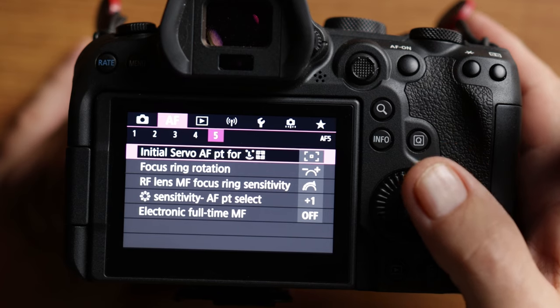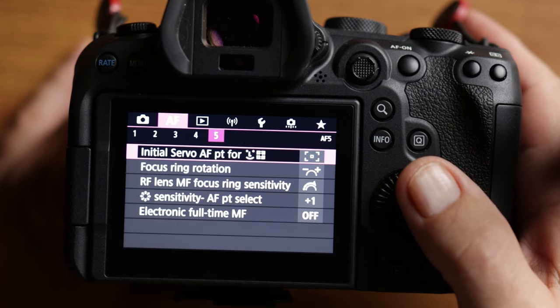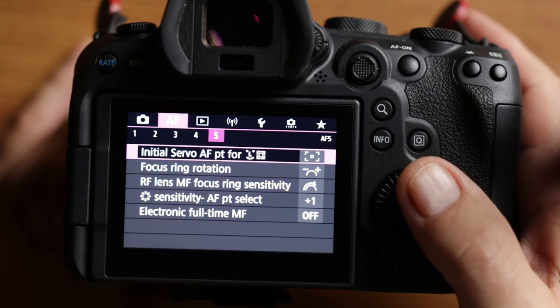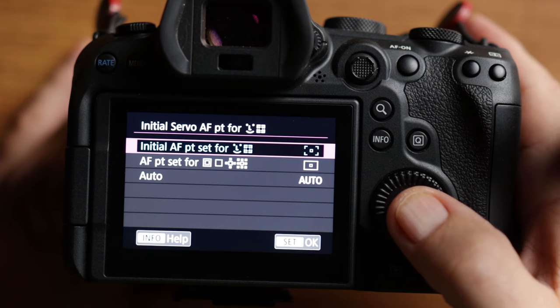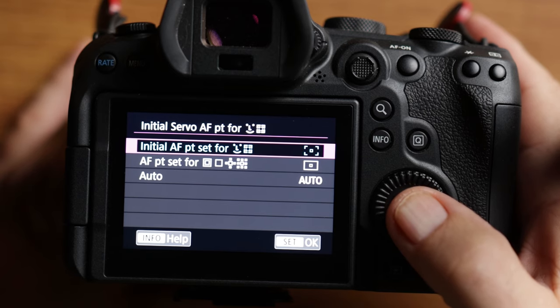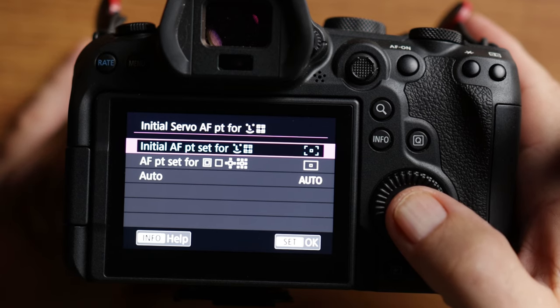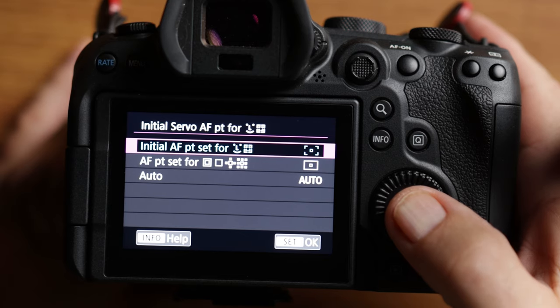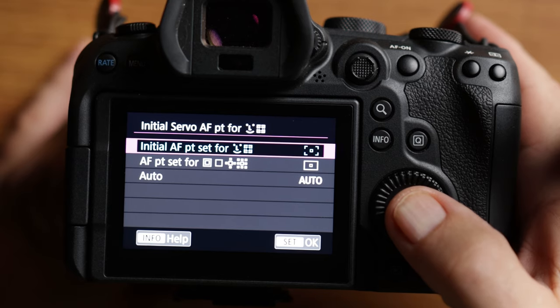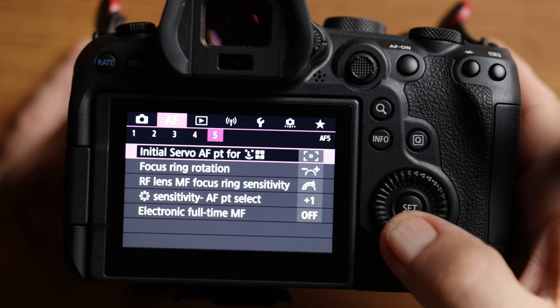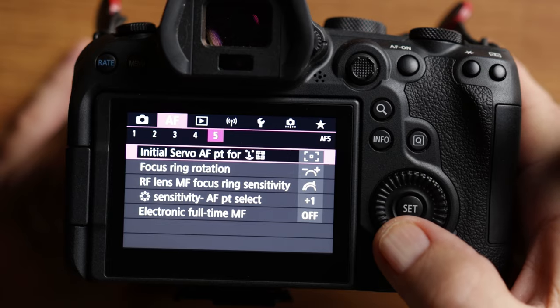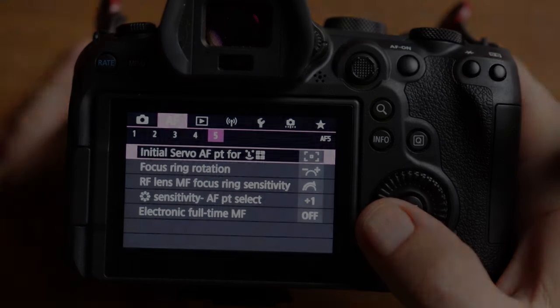Autofocus menu number five. The only thing I change here is the initial servo autofocus point for face tracking. I have that set to the single point autofocus in the very center. Once I lock onto a subject, then it will pick it up and it'll start tracking it. And if it has an eye, it'll pick up the eye. Everything else on this menu, I just stay as default.